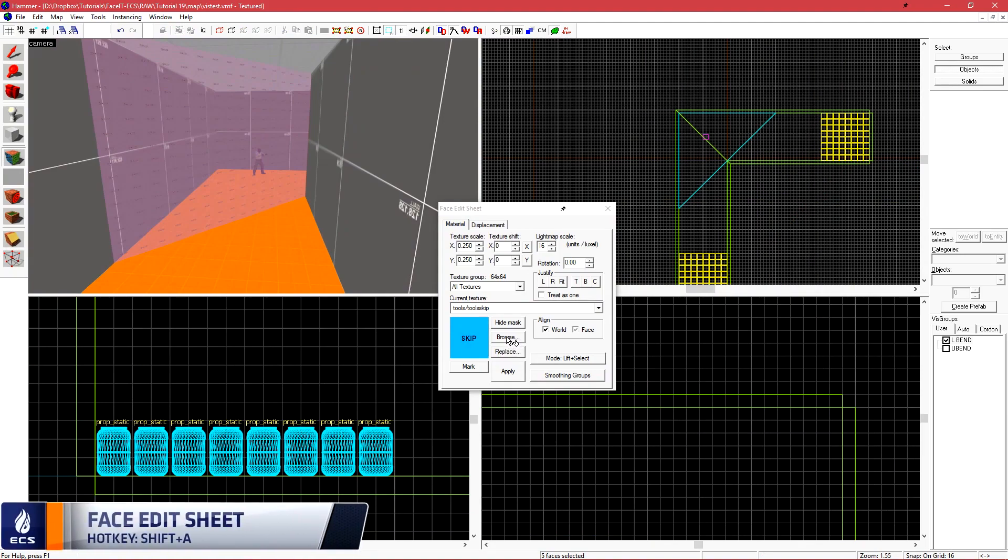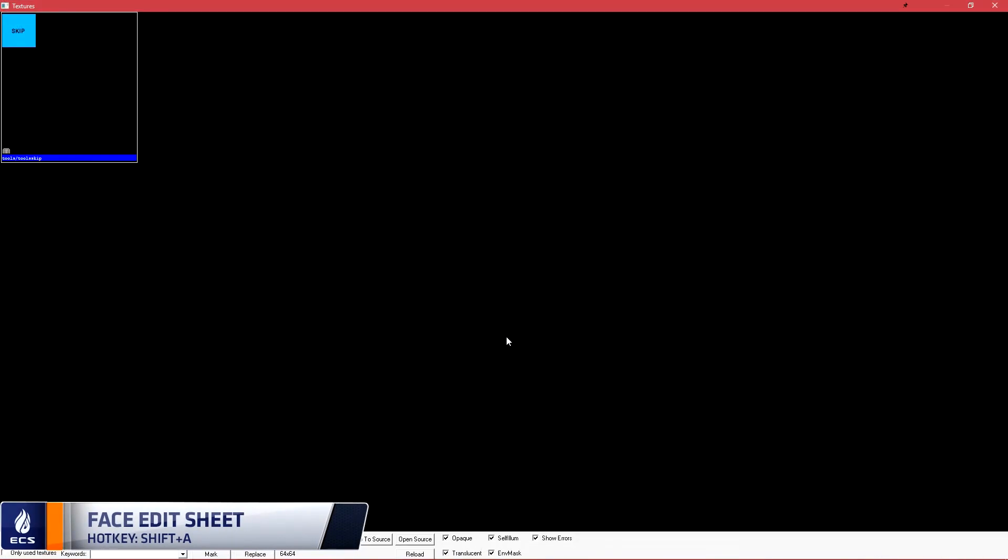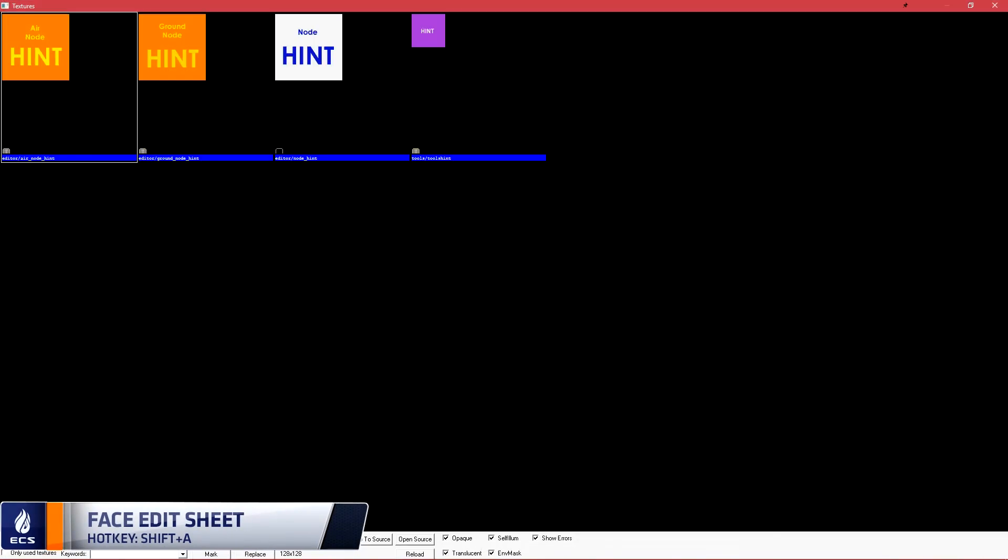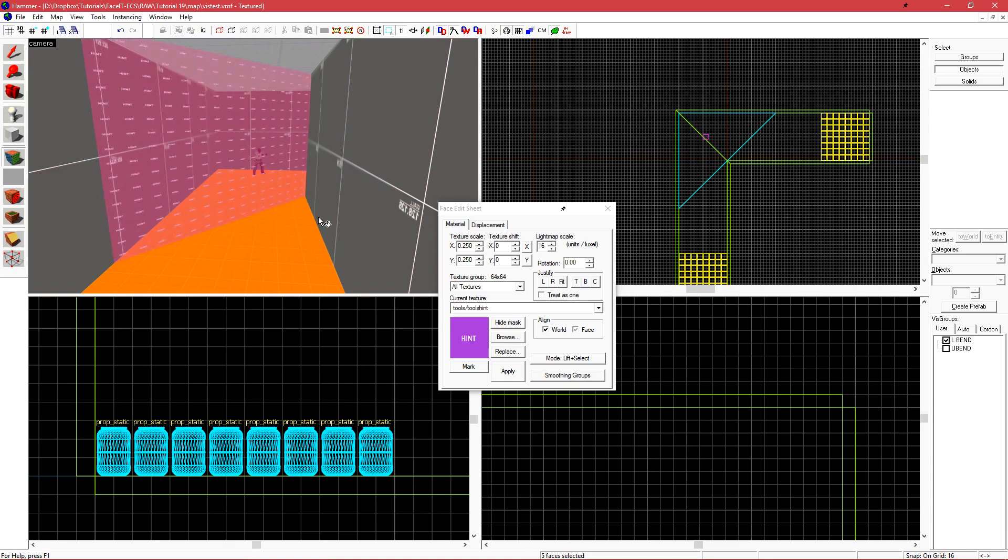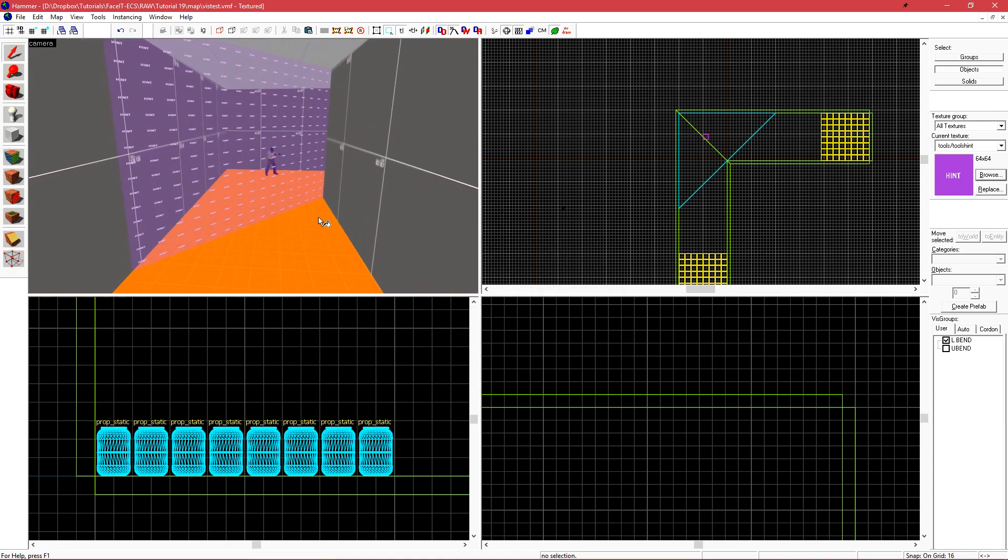I now want to open my face edit sheet and do a search for hint. This is going to be a purple texture with hint written on it. I now want to apply this only to my diagonal face. This diagonal face is being used to split a vis leaf. Skip is used on all sides that we do not want to split a vis leaf while hint is used on just one face.